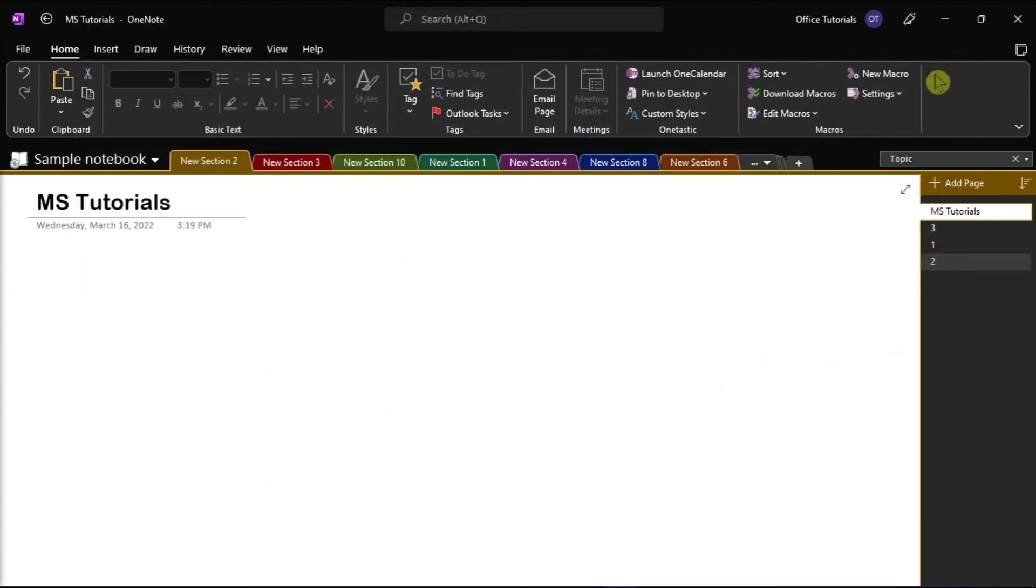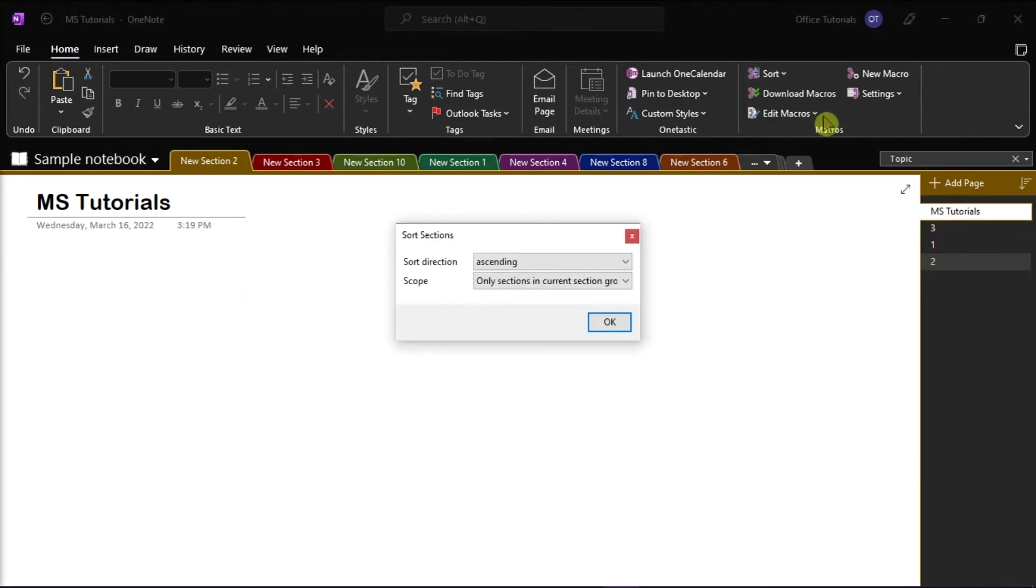Once you're done doing that, you can now use the add-in for sorting your pages and sections in Microsoft OneNote.